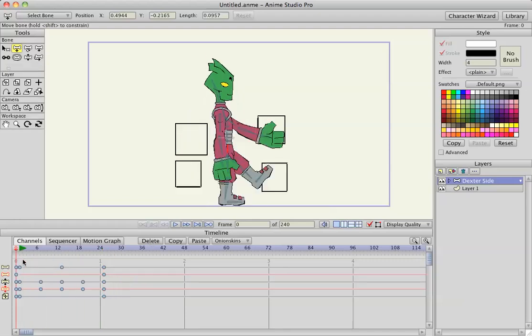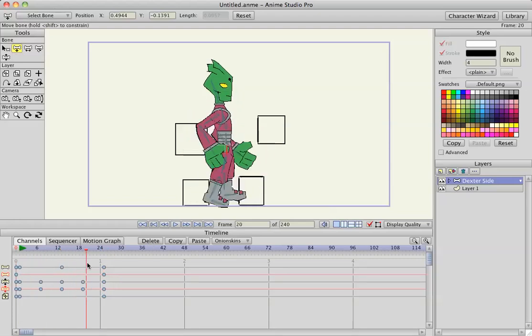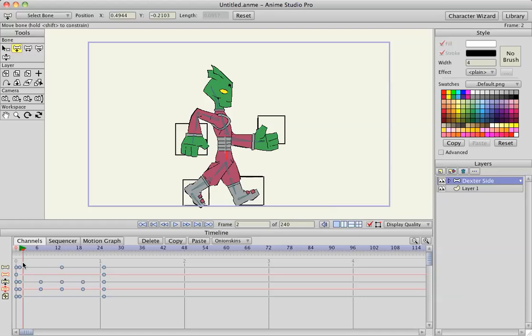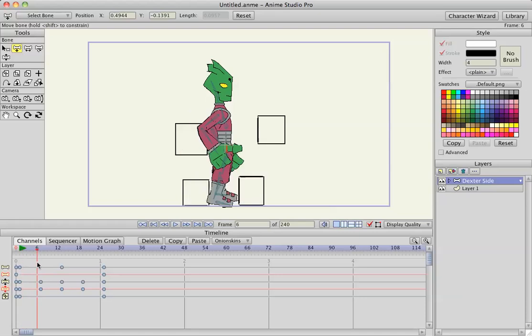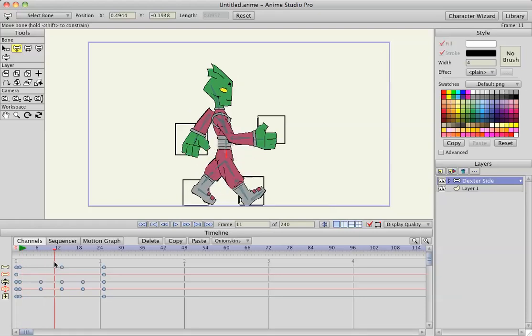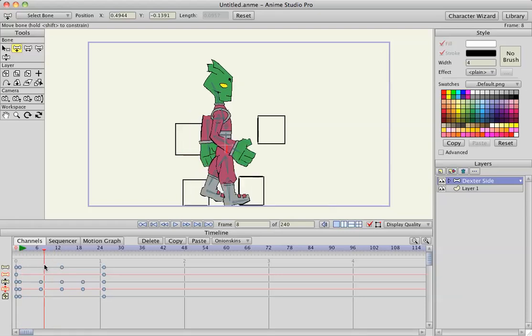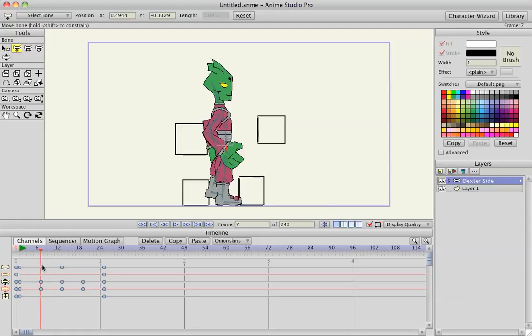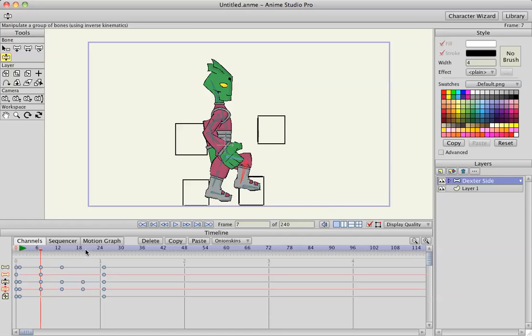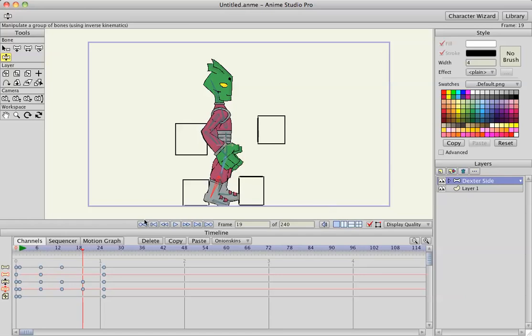So now we have a good walking motion. And then the last thing, you'll notice the front leg is the first one to move forward. So back on frame 7, grab the manipulate bones tool, just give his knee a bend forward. And the same thing for the back leg on frame 19. Bend it.